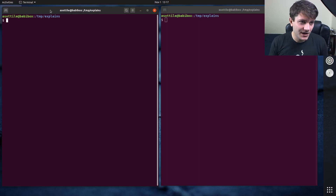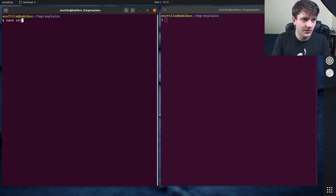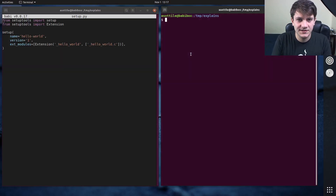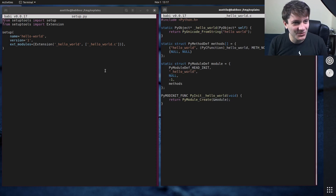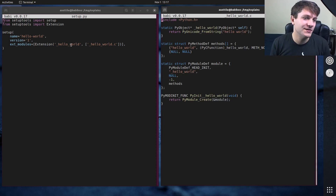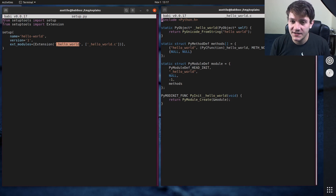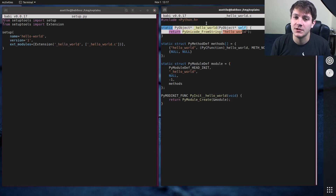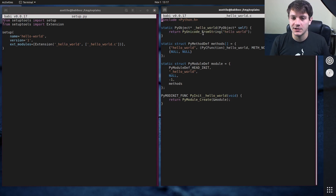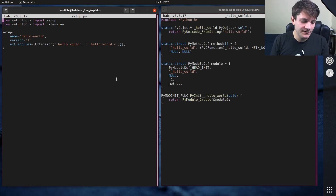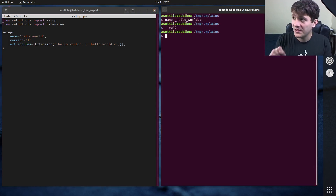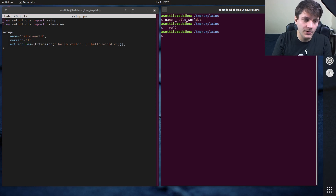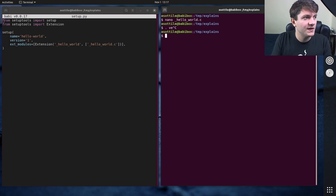I have a slightly modified C extension from the one we were working on in the other video. This one is slightly simpler, just because I didn't want to re-copy and paste the code from the other video. It's still this Hello World module, and we just have one function that's going to return this string here. What we did last video is we made a virtualenv. I'm going to make a Python 3.6 virtualenv for this video, just to demonstrate some things.